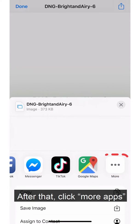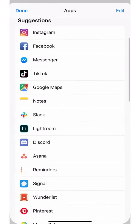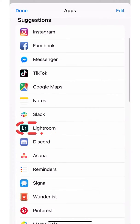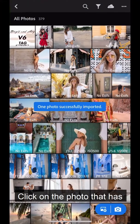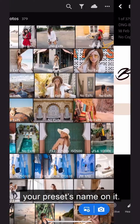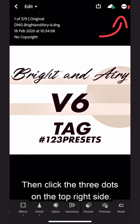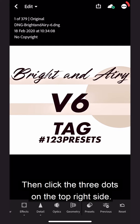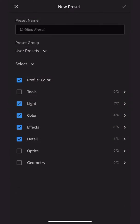After that, click More Apps and find your Lightroom app. Click on the photo that has your preset's name on it. Then click the three dots on the top right side. Once you do, choose the option Create Preset.